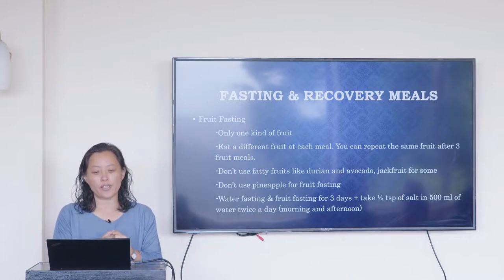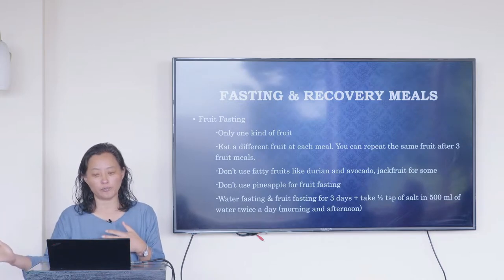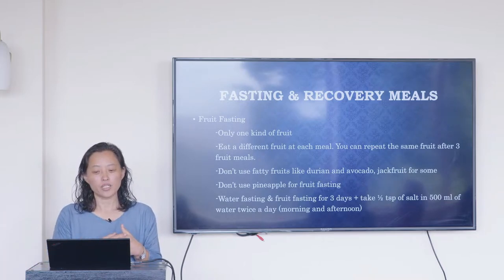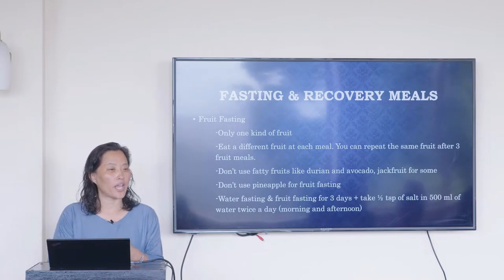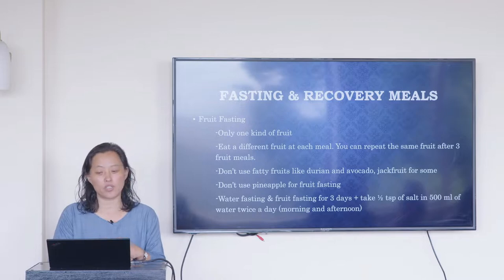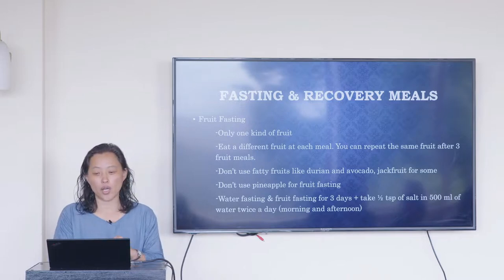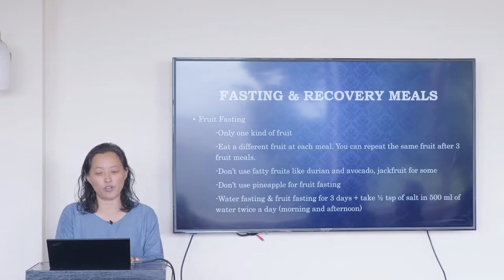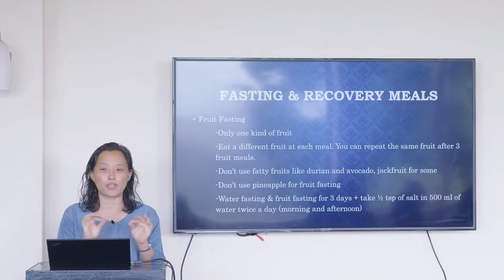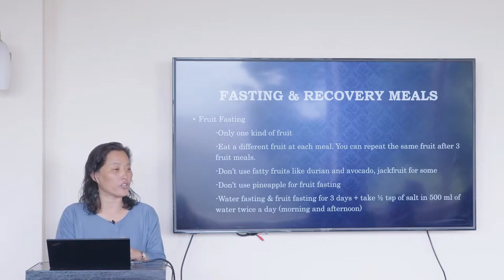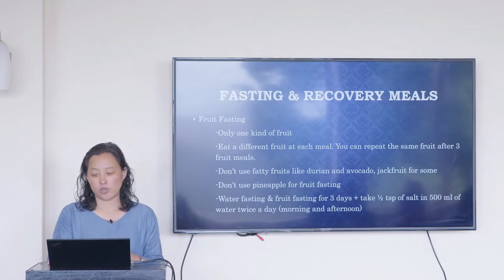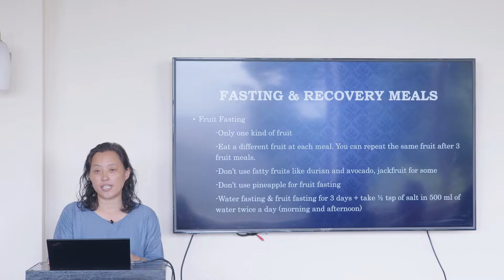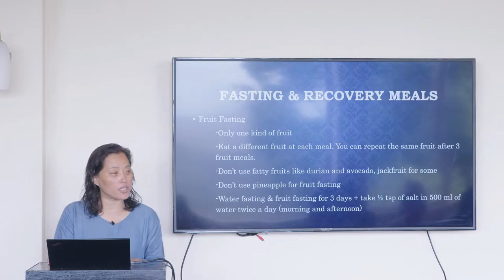If you're doing water fasting or fruit fasting for three days or longer, add about half a teaspoon of salt in your water twice a day — morning and afternoon. This will help you balance out your electrolytes, especially when you're feeling dizzy or light-headed. Having a little bit of salt is very helpful.